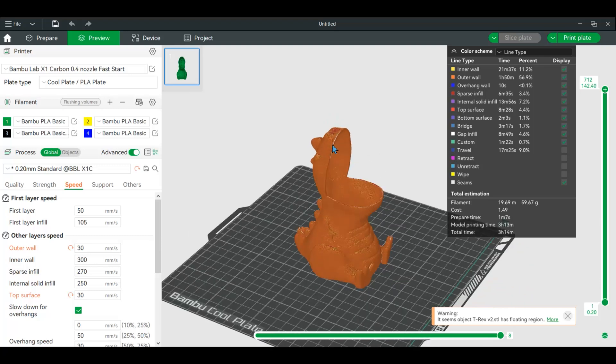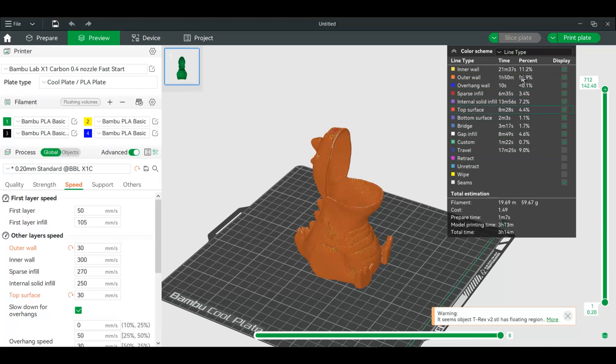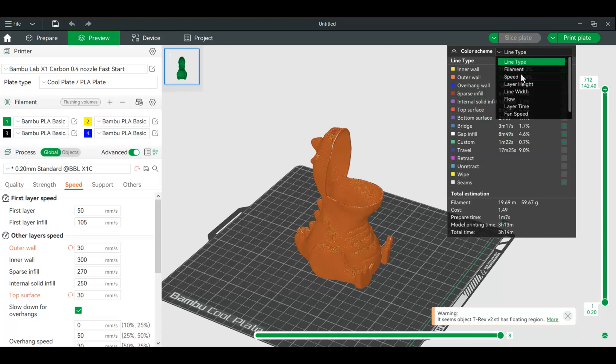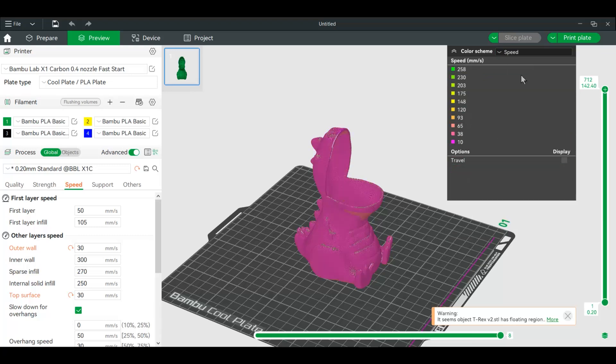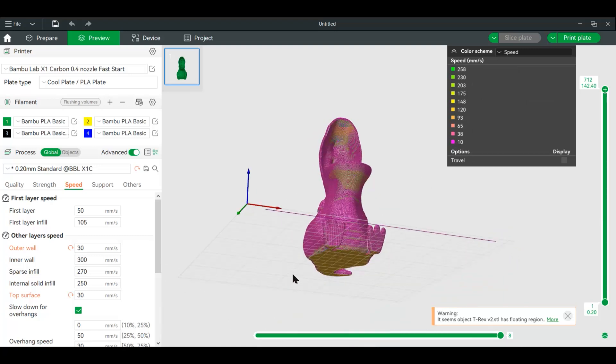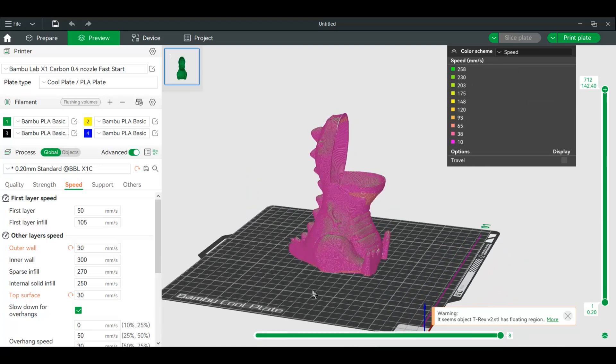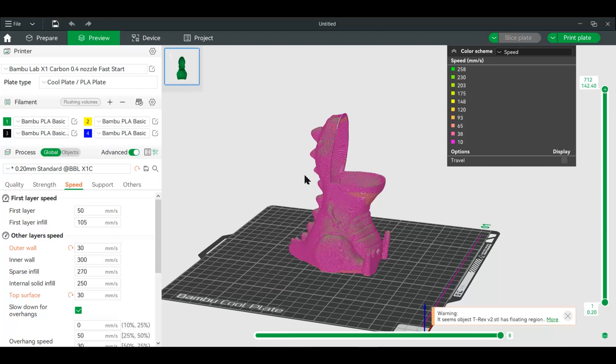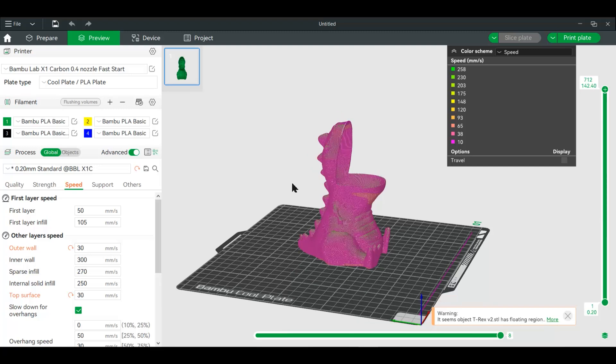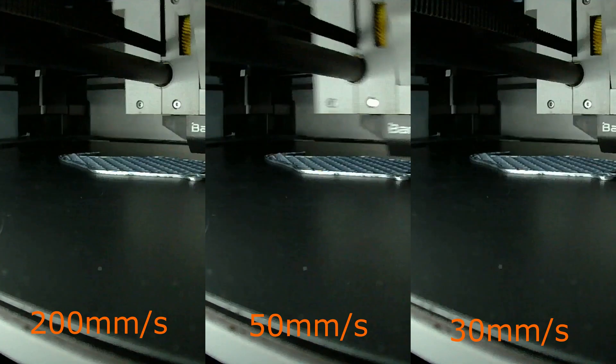Now when you actually slice a model, right now you're probably looking at the line type. You can go to the speed and you'll see what speed each of these layers actually print at. Since you do have a faster printer, you can iterate—essentially you can run multiple prints and see what looks best for you. So on the other side, I'll actually show you how these turn out.